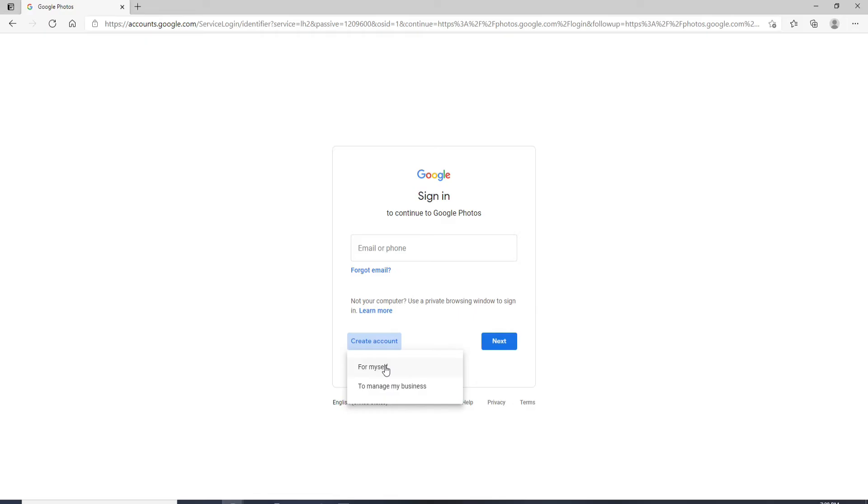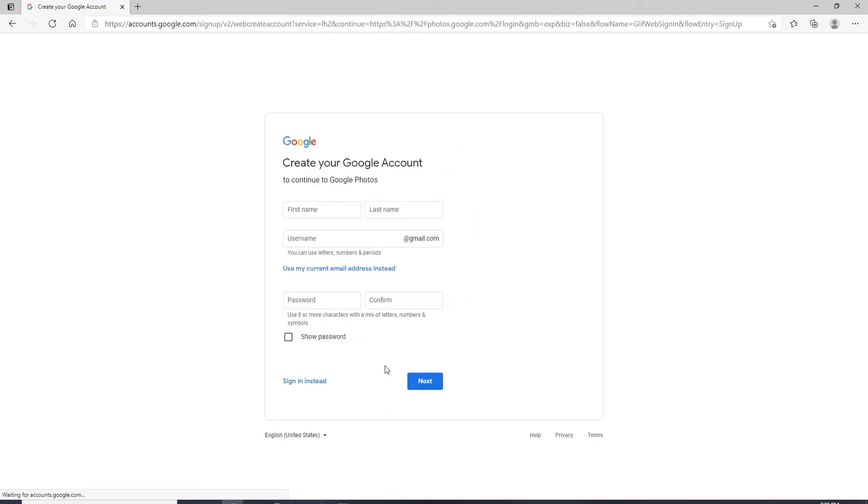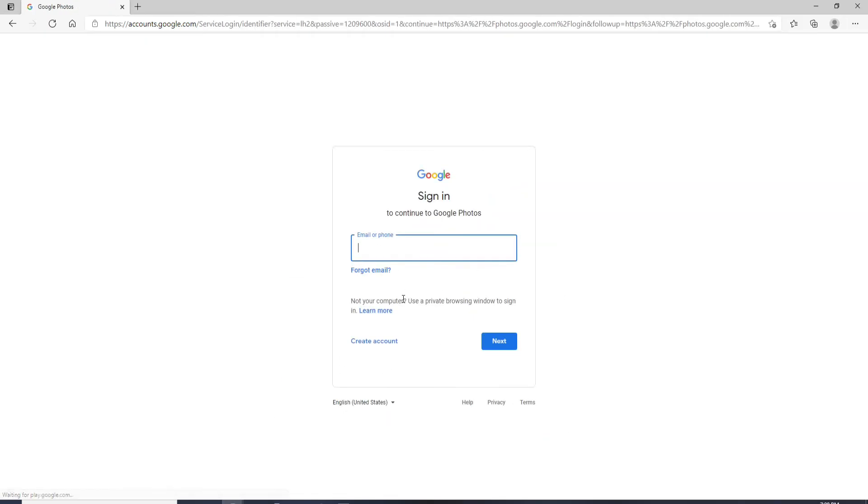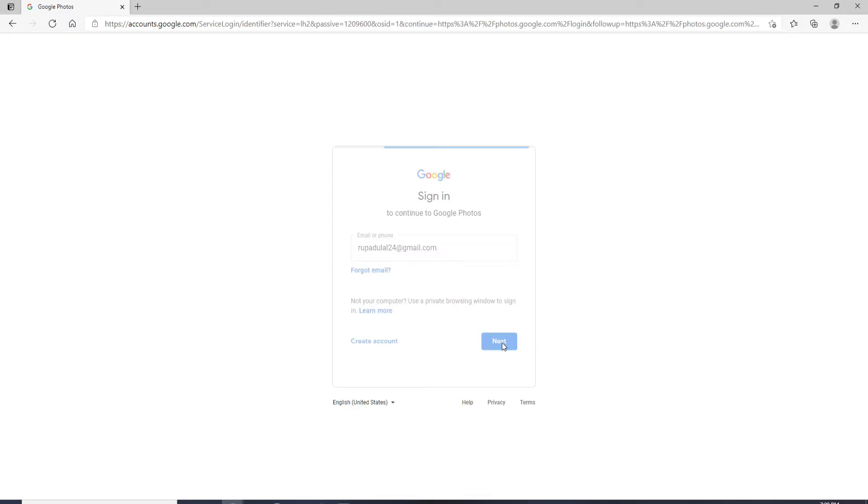Click on For Myself for a personal account, fill in the information, and create a new account first. Once you have an account, you can easily enter the credentials. In the first text field, either enter your phone number associated with your Google account or enter your email address. Now click on the Next button.